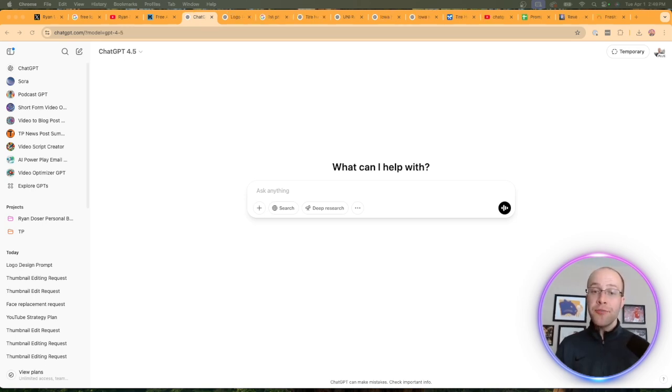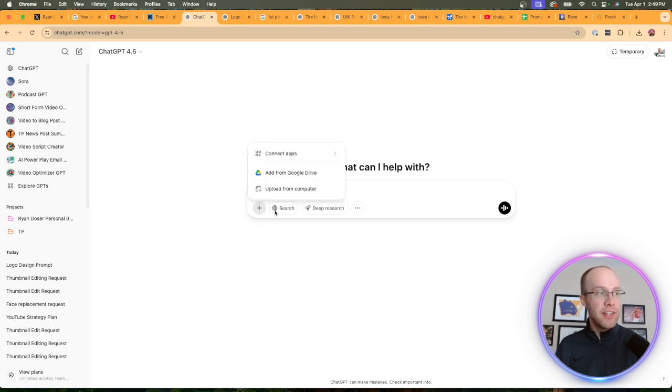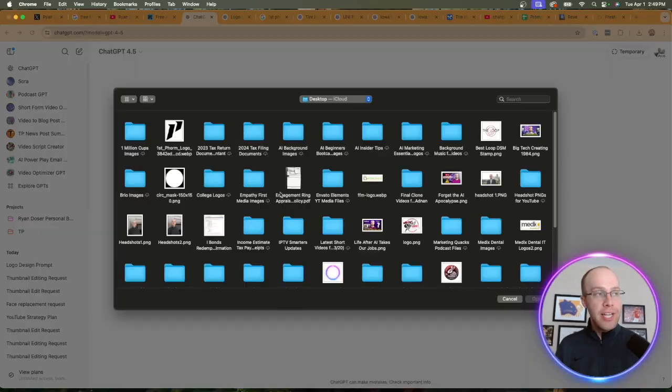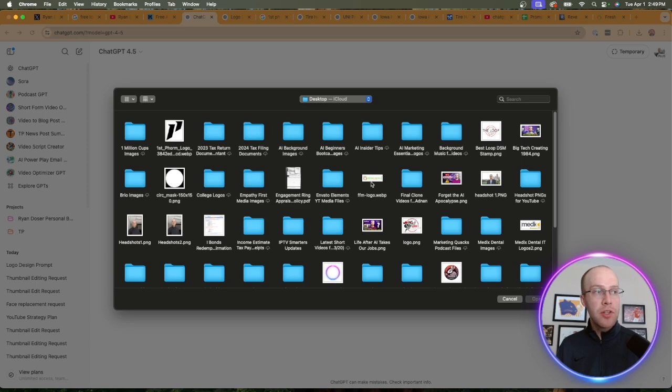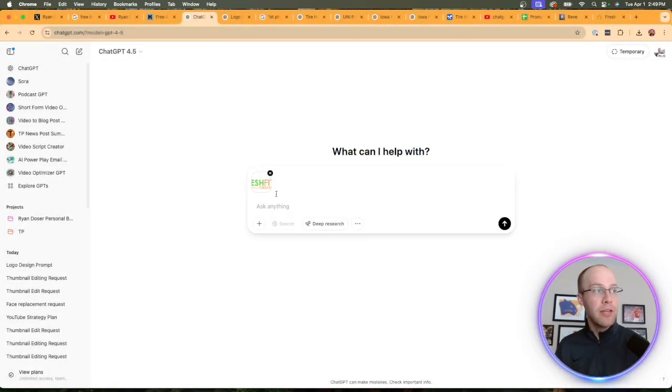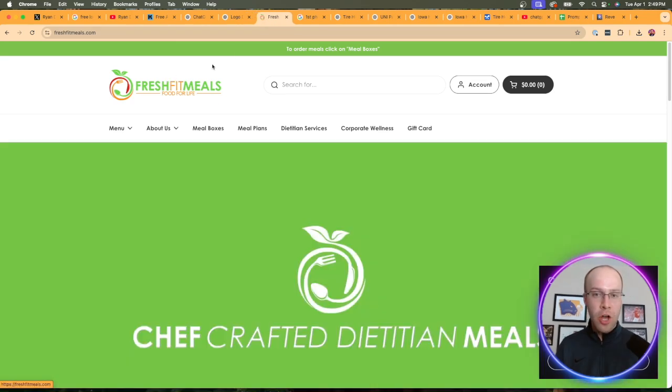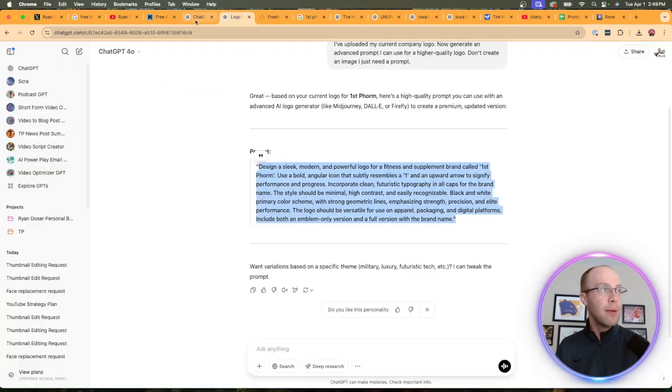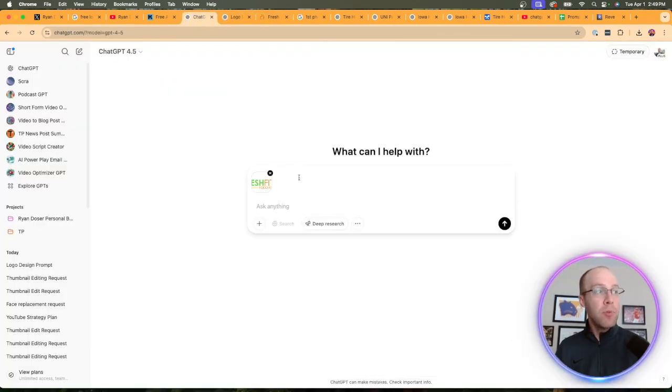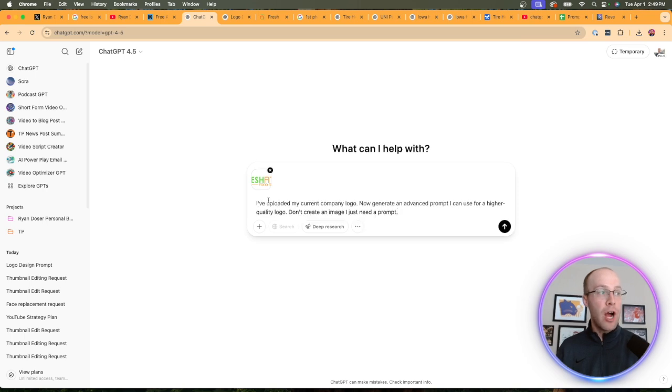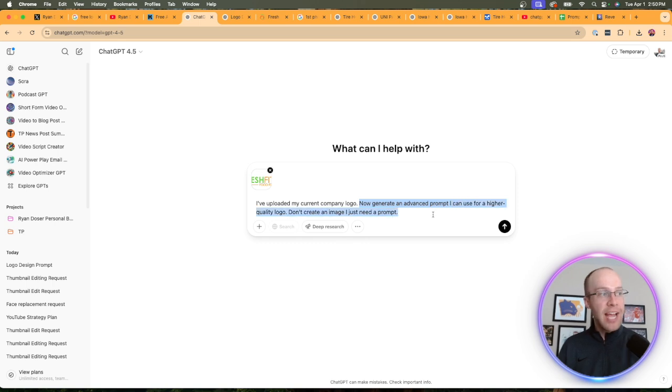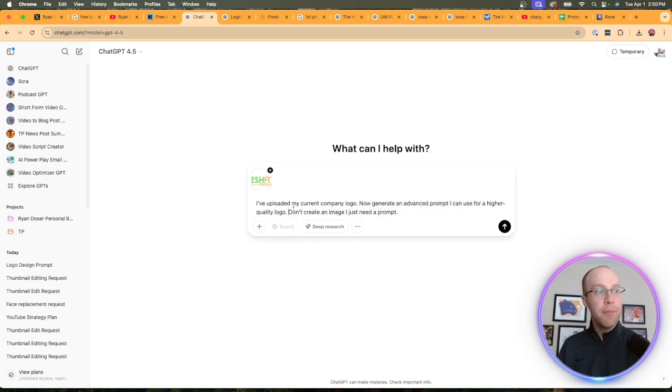In this first example, I'm going to show you how you can redesign any existing logo. What I'm going to use is the logo of a local meal prep company where I live in Des Moines, Iowa, called Fresh Fit Meals. I took their logo from their website, uploaded it into ChatGPT, and then prompted it with the following: I've uploaded my current company logo. Now generate an advanced prompt I can use for a higher quality logo. Don't create an image, I just need a prompt.